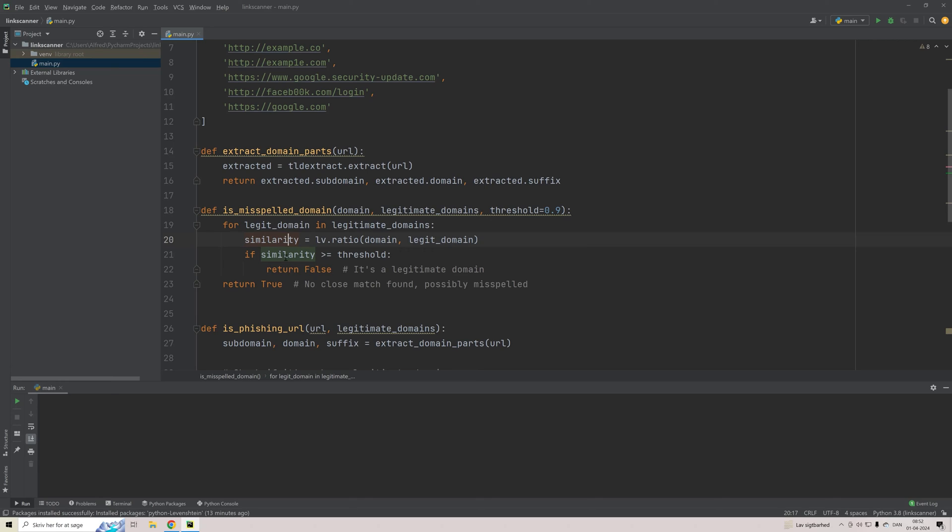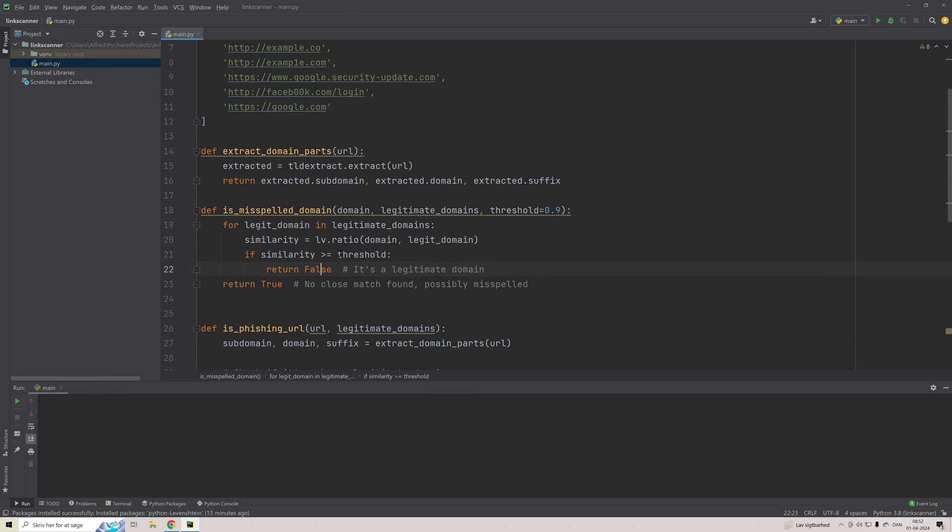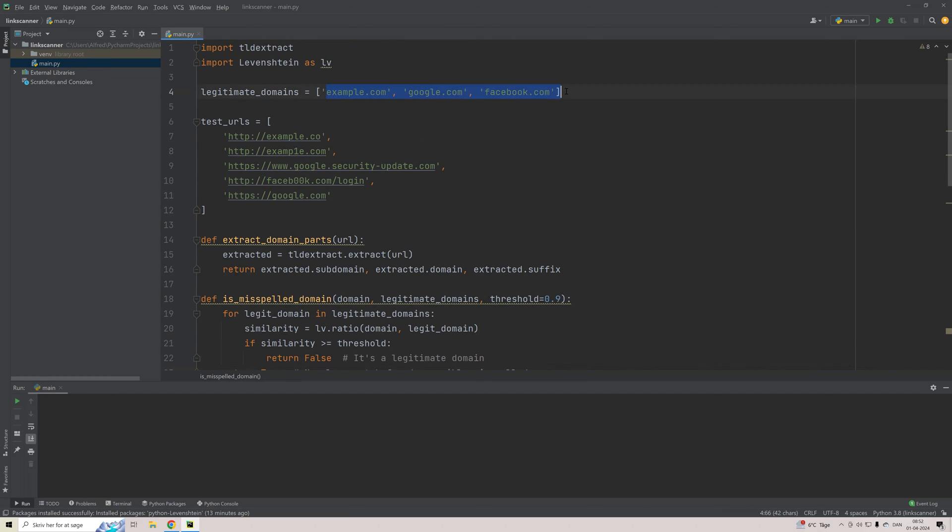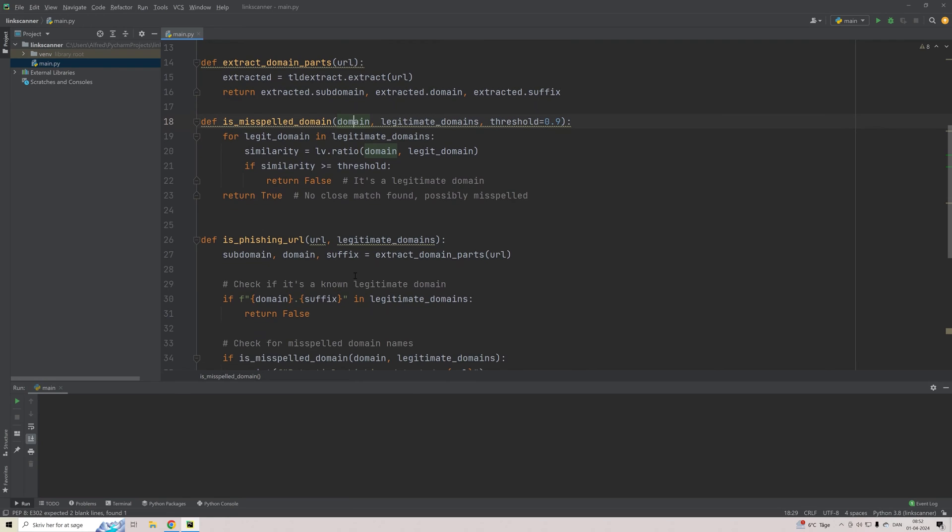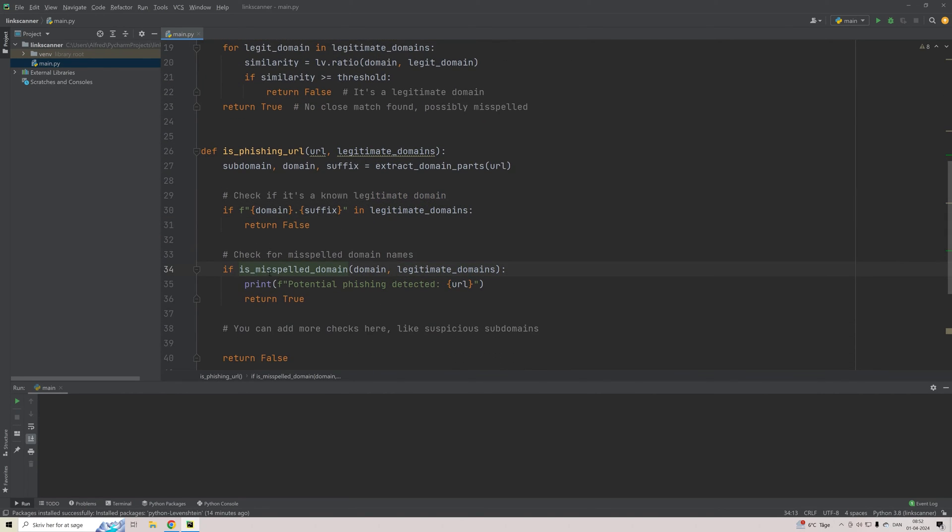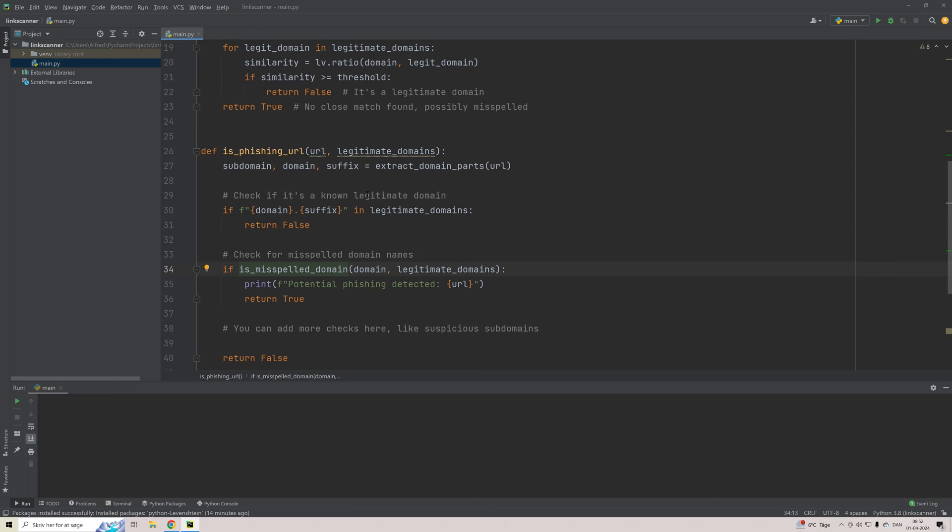Then we'll just do a quick compare. So if the similarity score is above or equal to our threshold, then we will say, okay, this is actually a legitimate domain. And we will return false. Whereas we will return true if there is no valid cases found. So we'll do this for all the domains in this list will be compared against the domain that we couldn't classify correctly in the first method right here. And if this is then returned true, then we know that there is a potential phishing URL detected.